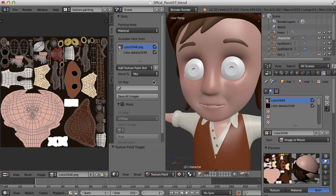One thing you may notice here is that I've renamed my texture slots, and I've renamed them to Color2048, ColorDetails2048.